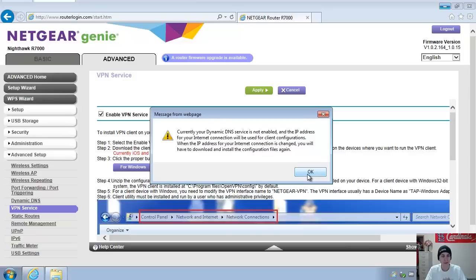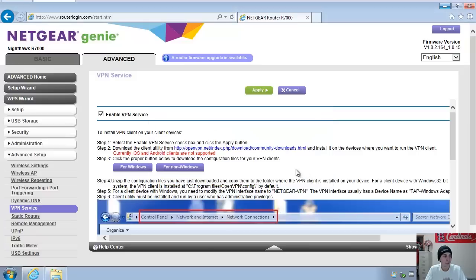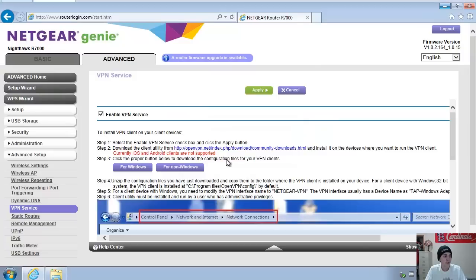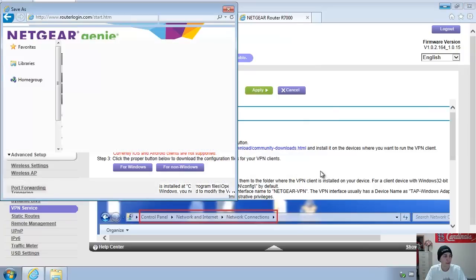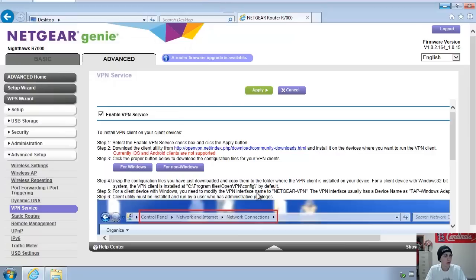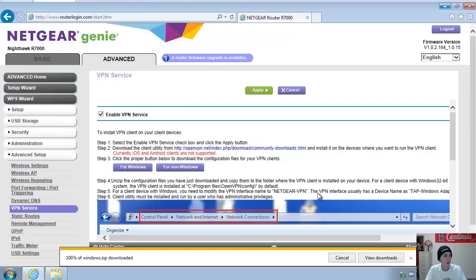Because normally, if you have a residential account, your IP address every time your modem reboots, or periodically throughout each month, you'll get pushed out a new IP address. So we're going to save this file to our desktop. We're going to be placing this in the setup folder for the OpenVPN, that software we just installed.